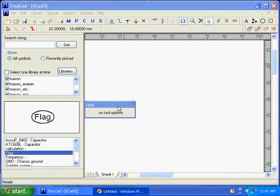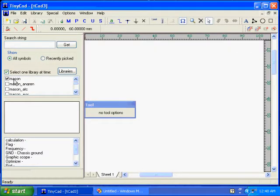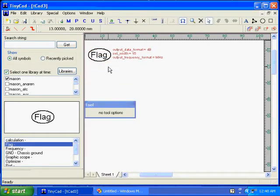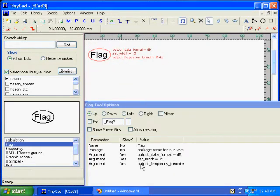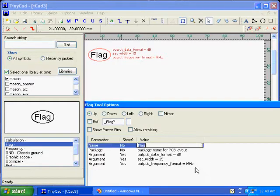First, we're going to select the Mason library, which has the control elements for the run, flags for the output, and some other run control elements.